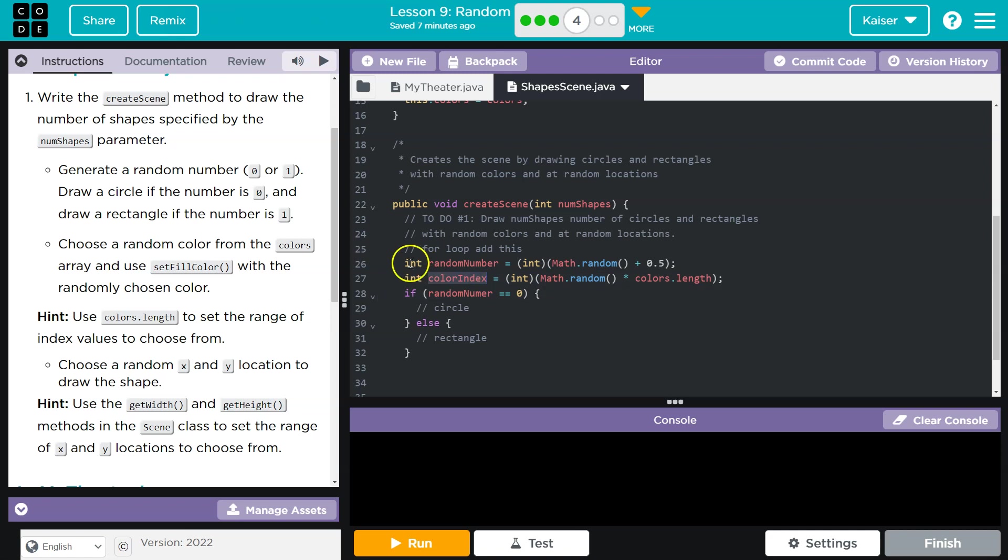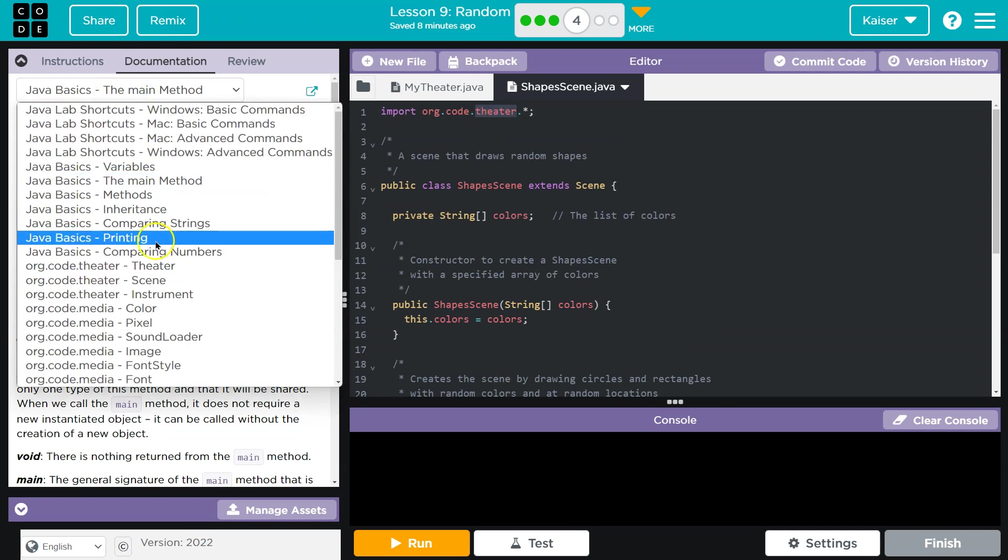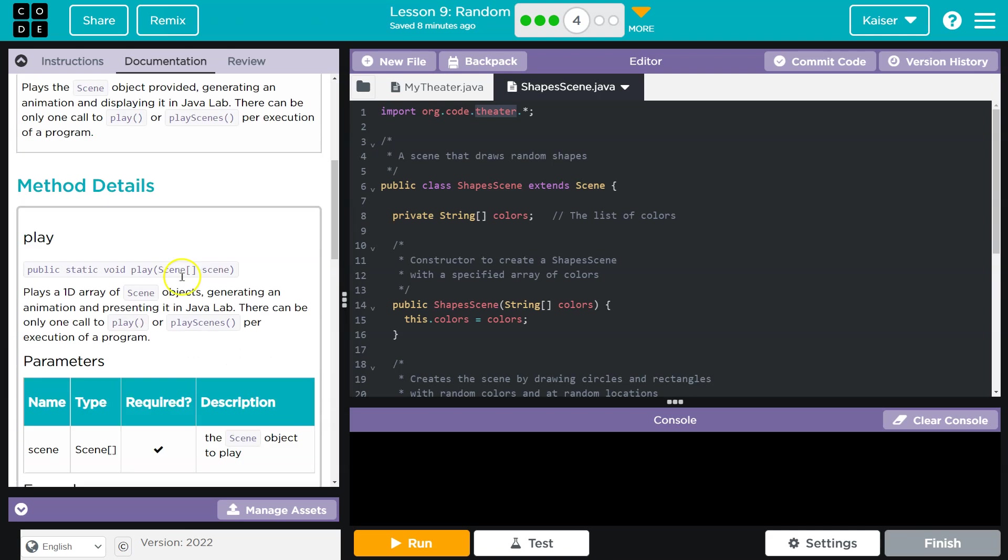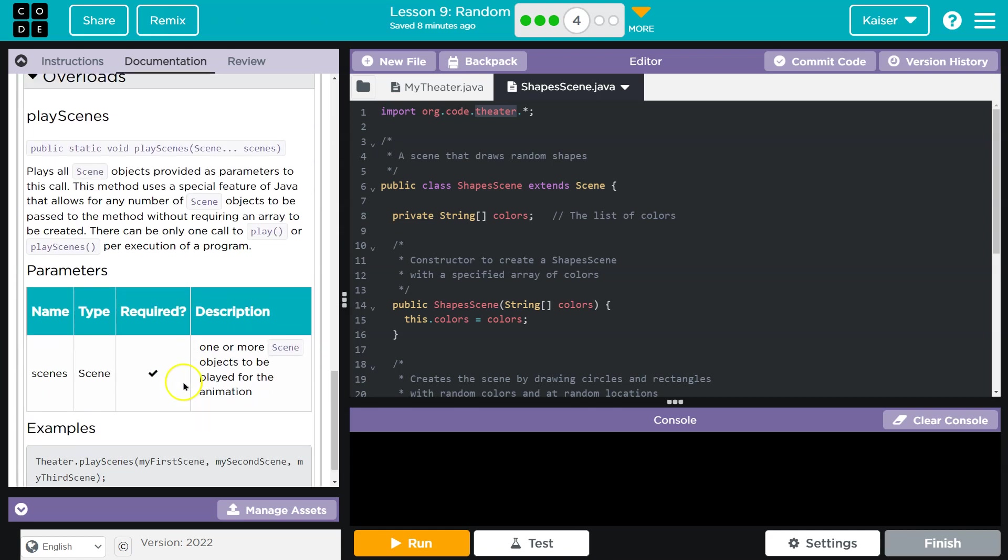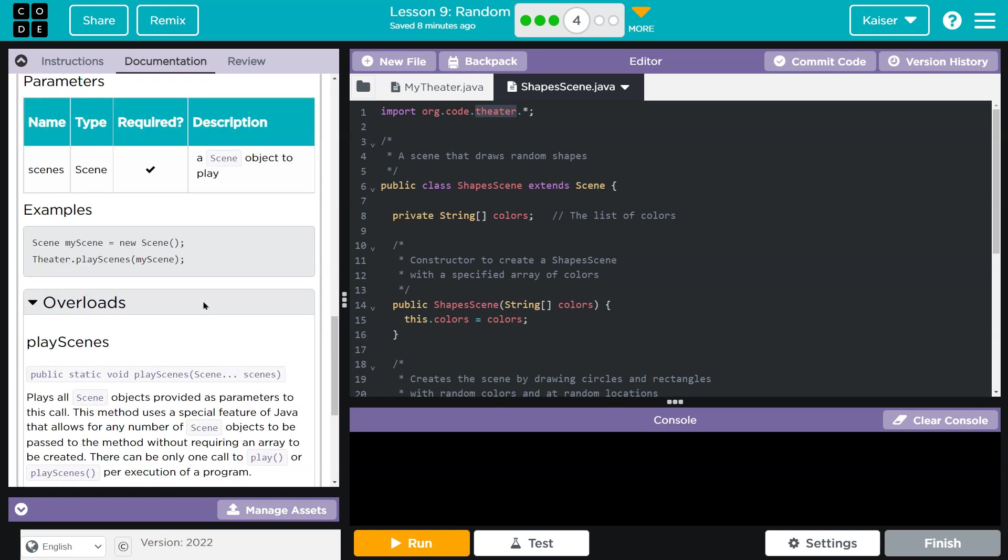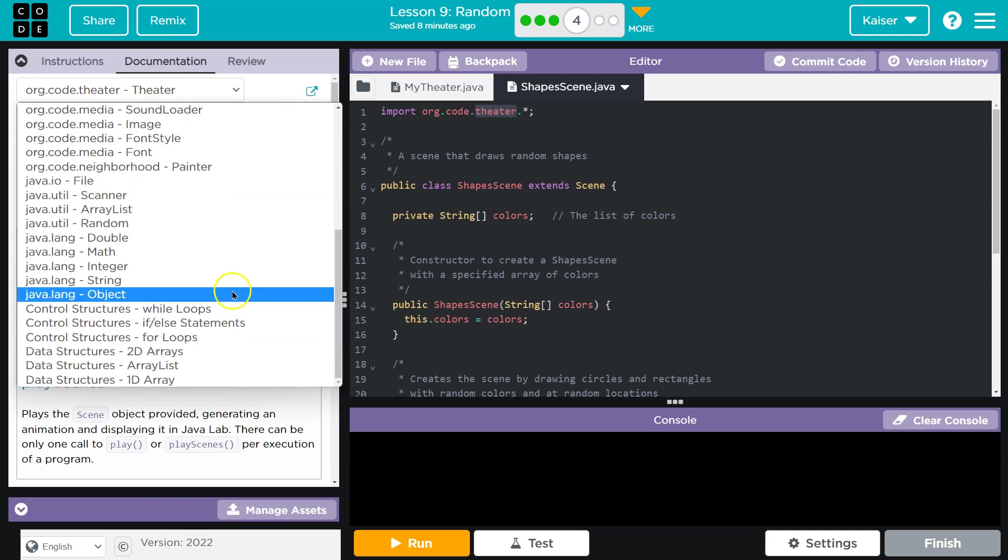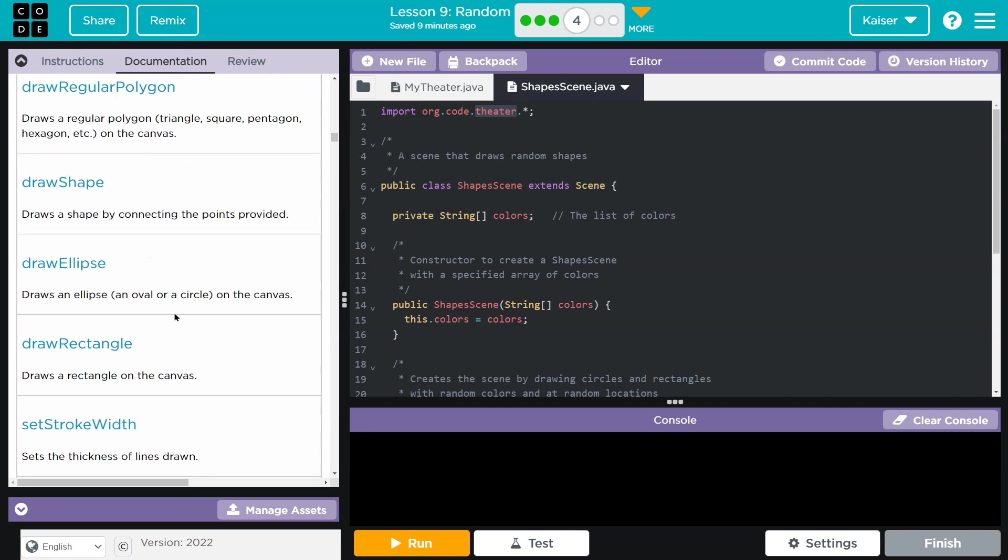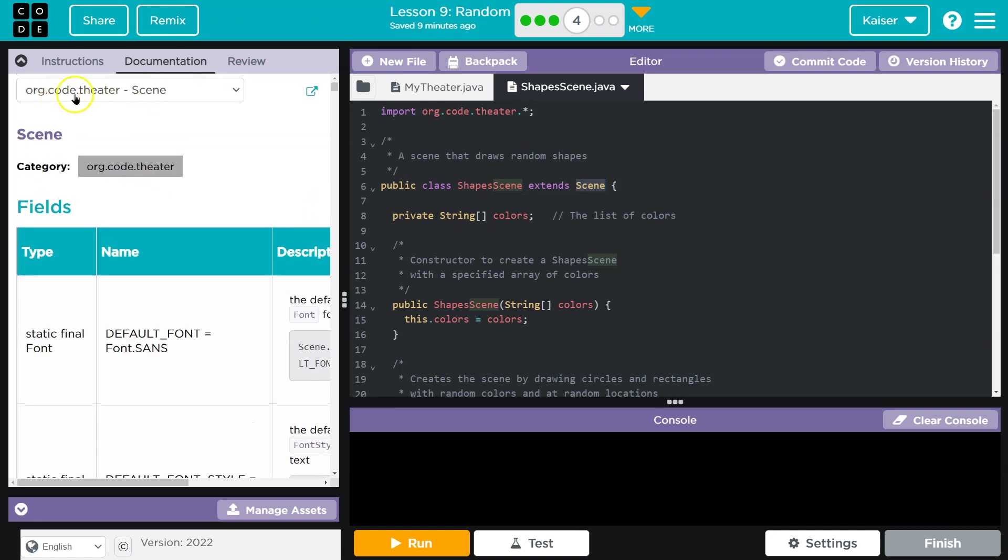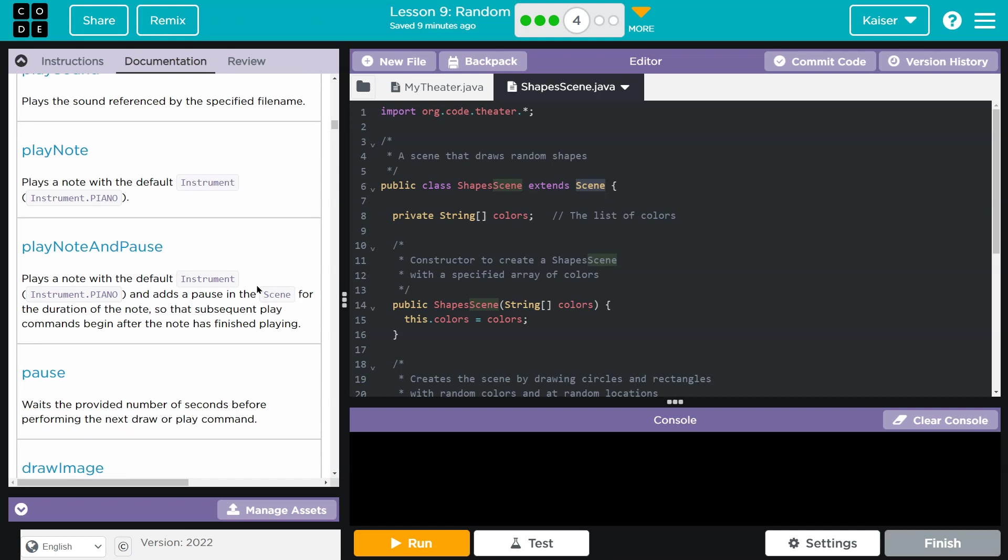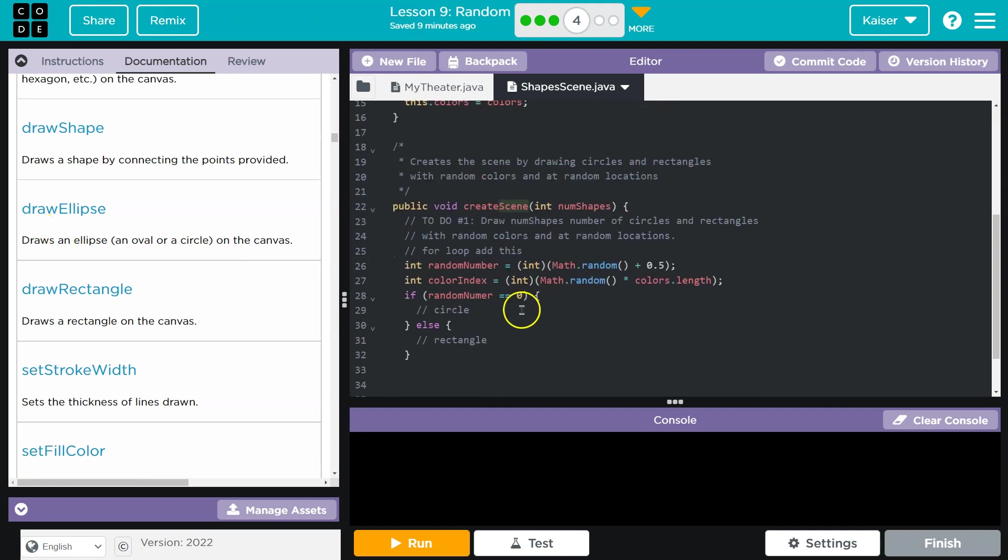Now we'll be able to have our color index picked out. Now what would be left to do is draw the shape. We're importing the theater class. If you maybe don't remember everything that was within our theater class, it is actually right here for reference. I'm going to reference it because it's a really good idea to use your resources. I looked at theater first, and I looked at scene. I went to org.code.theater, the documentation. Now I remember how to draw both an ellipse and a rectangle.